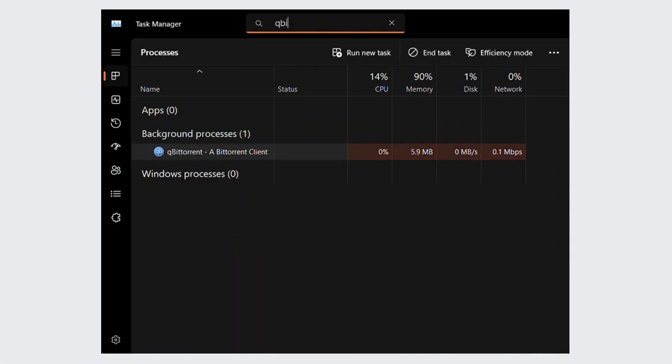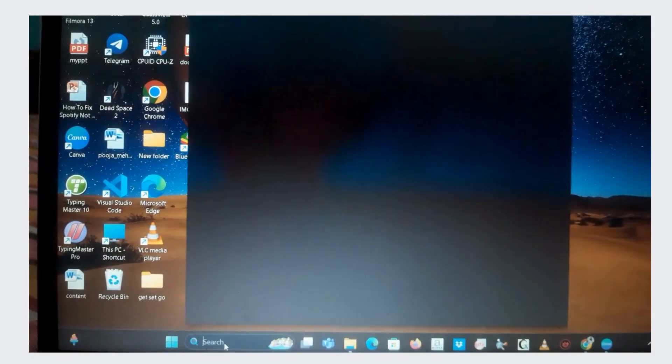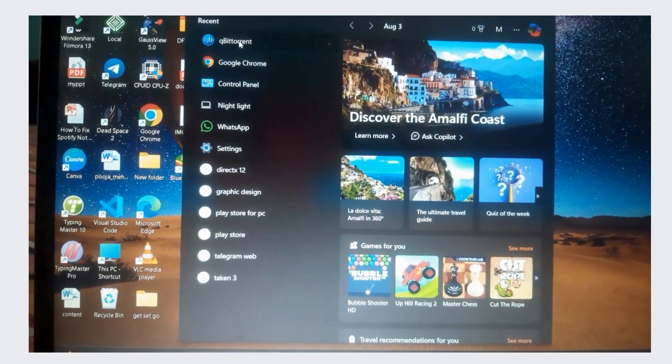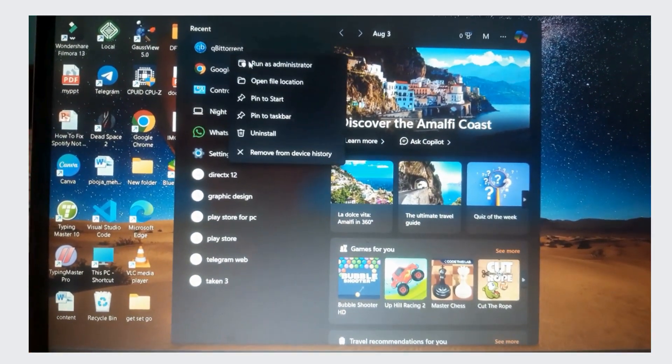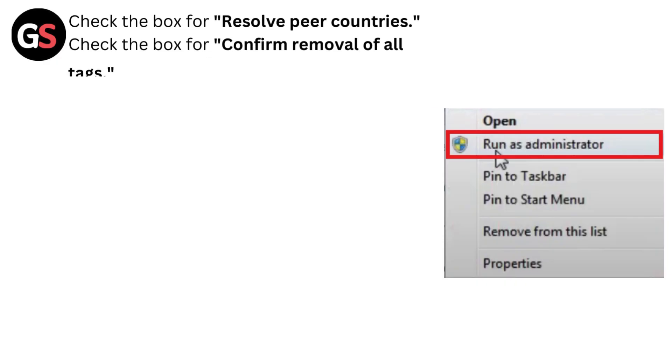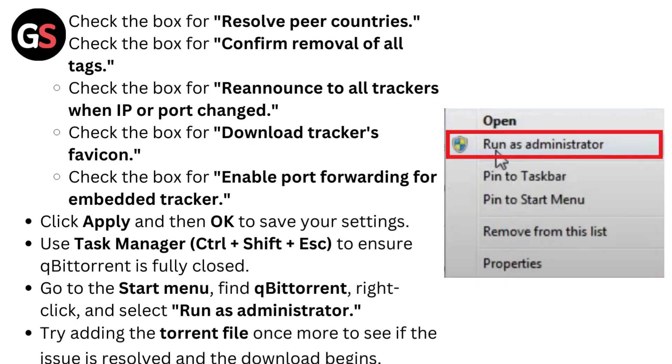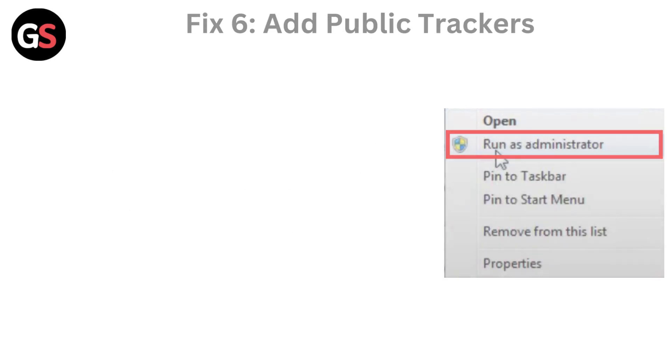Use Task Manager, Control plus Shift plus ESC, to ensure qBittorrent is fully closed. Go to the Start menu, find qBittorrent, right click and select Run as Administrator. Try adding the torrent file once more to see if the issue is resolved and the download begins.